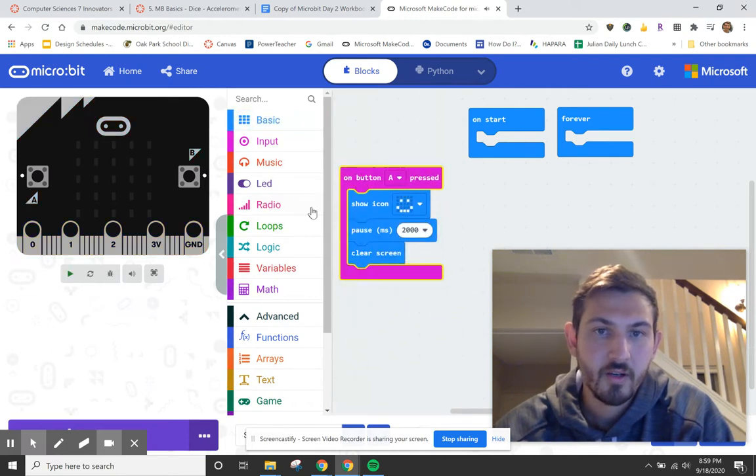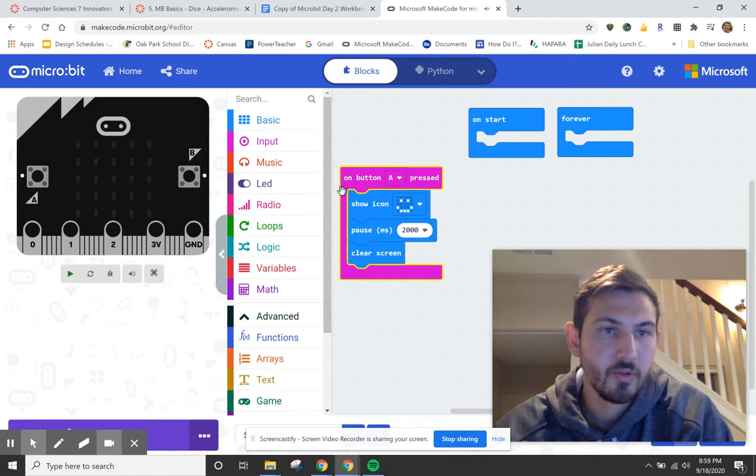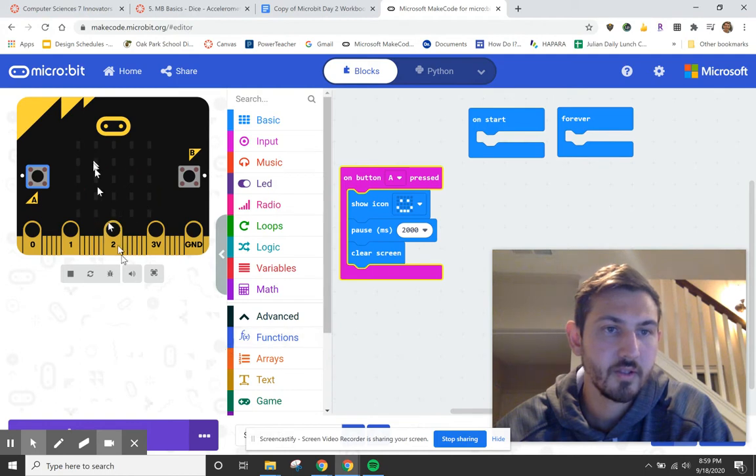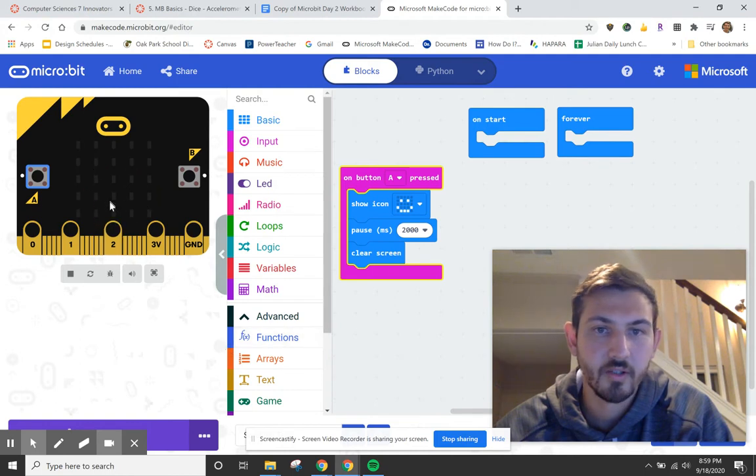So now if you look over at the sample over here, if I press A, get a smiley face for two seconds and then the screen clears.